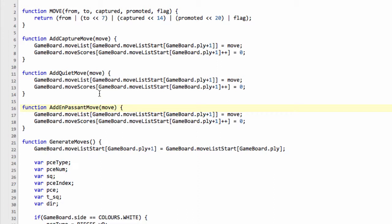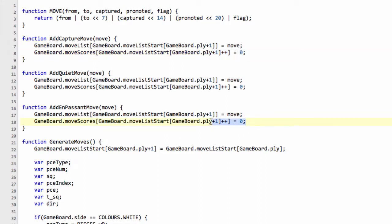And the reason these are being separated out is because the heuristic scores that are used for quiet moves are different to capture moves and an en passant move doesn't really need any because we know what's being captured and what's doing the capturing. It's always pawn captures pawn so we'll be setting the score always to the same constant when we add the scores in when we start doing the searching later on in the program.